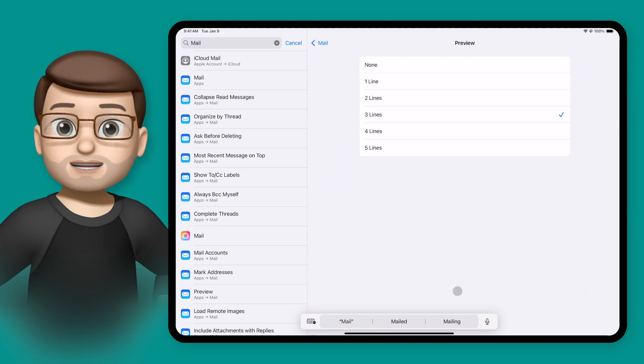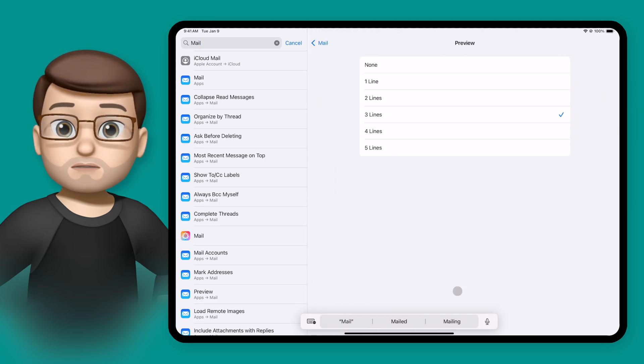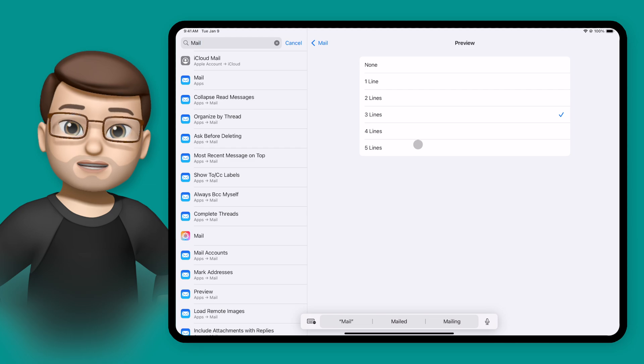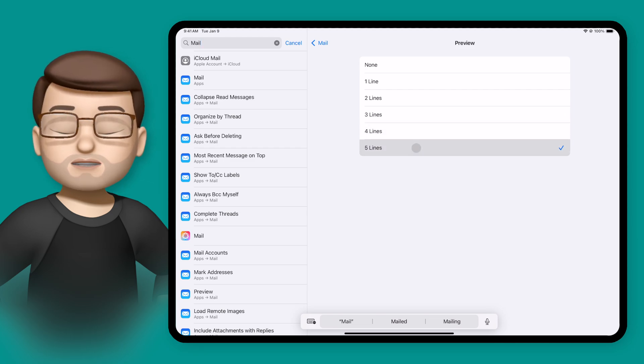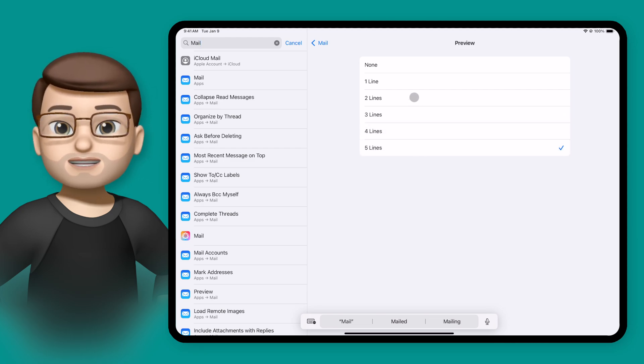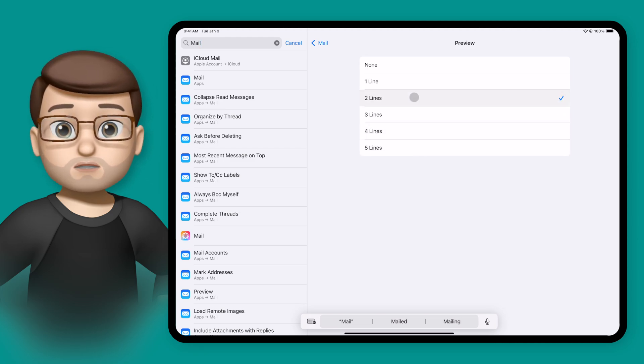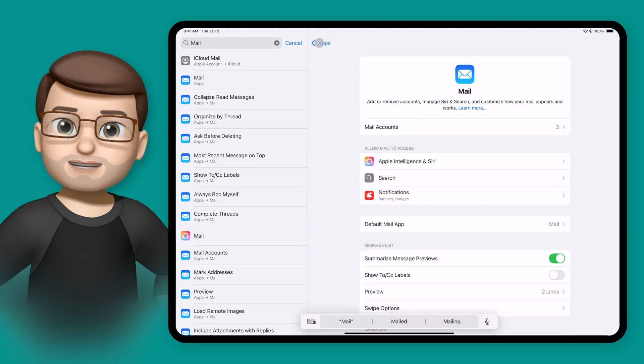I've got mine set to two lines but if I go on here make it slightly longer maybe three or four lines it will then expand the length of those previews that I get in the mail app. That means I can get more information or less information at a glance before even opening the email itself.